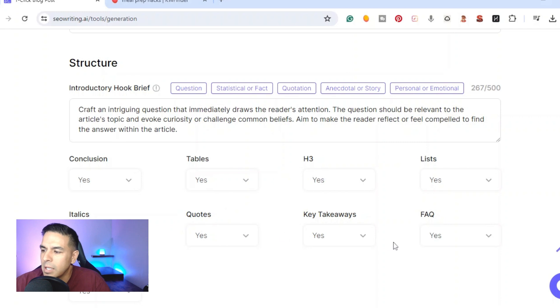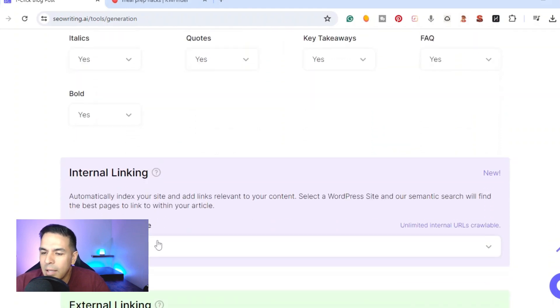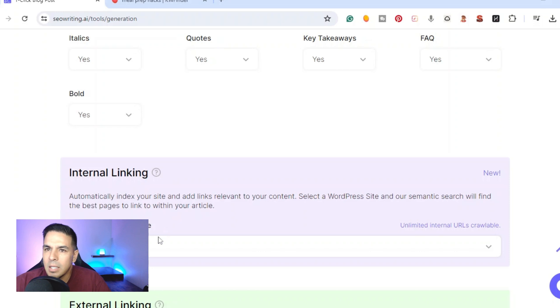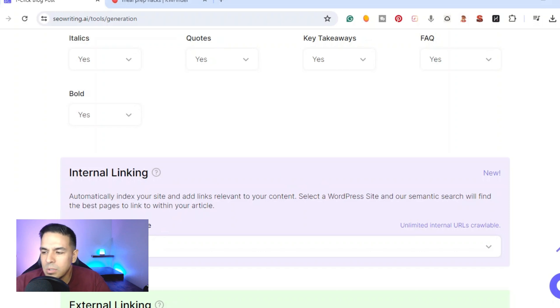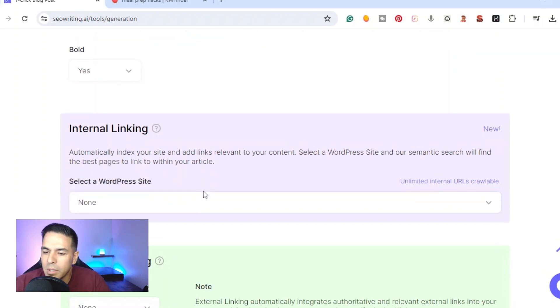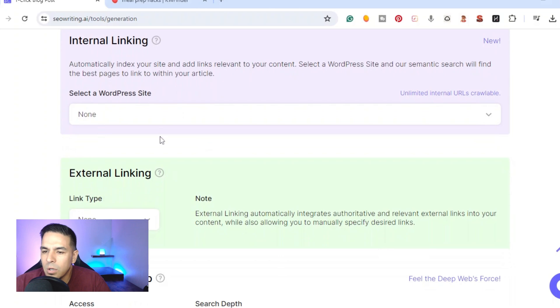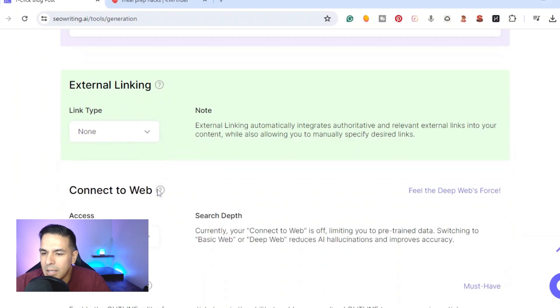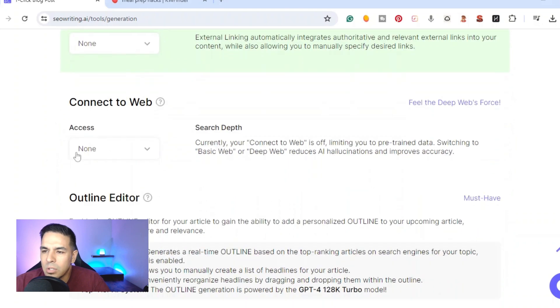Then we can customize the conclusion. If you want to add a conclusion yes, you want tables, H3s, lists, italics, quotes, takeaways, frequently asked questions. If you want some of the main keywords bolded you would put all these yes. Then if you had it connected to your WordPress website you can do some interlinking. This is an update that recently seowriting.ai did. Before you had to pay for some extra tools that were pretty expensive but it's already now included. You can also do external links, this is a way to save time.